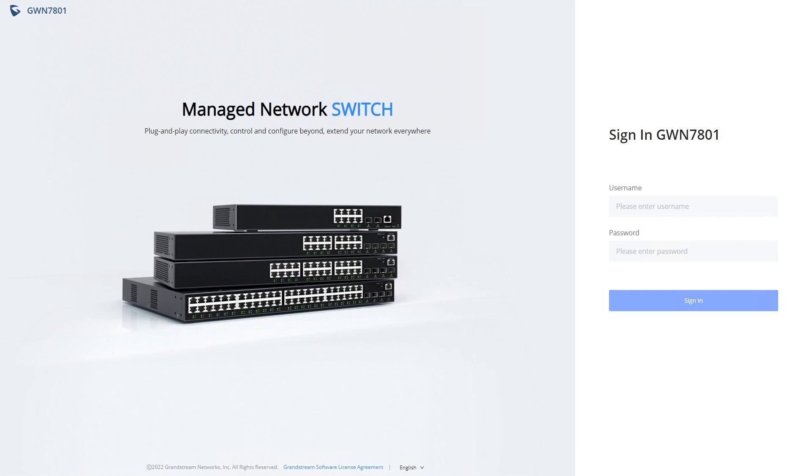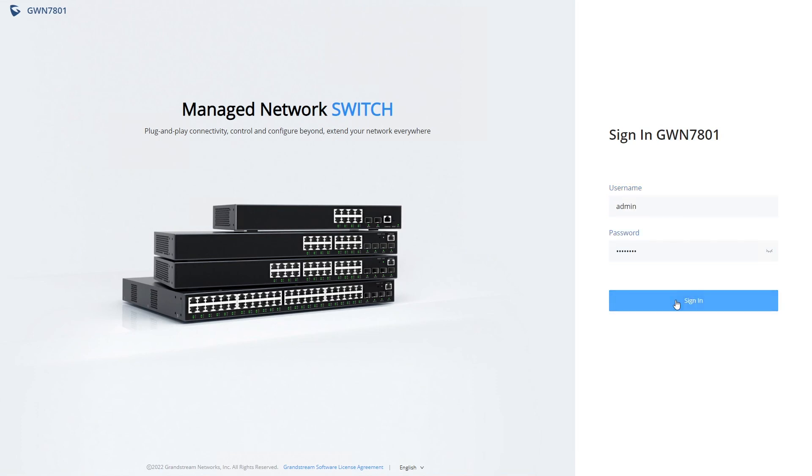Once you have the IP address, you can type it into a web browser to access the switch management page. The default username is admin and the default password will be printed on the label on the bottom of the switch.